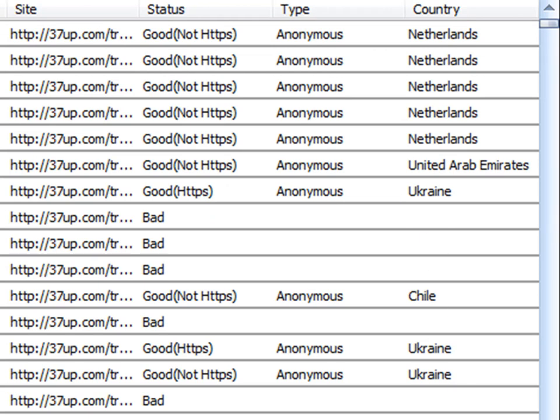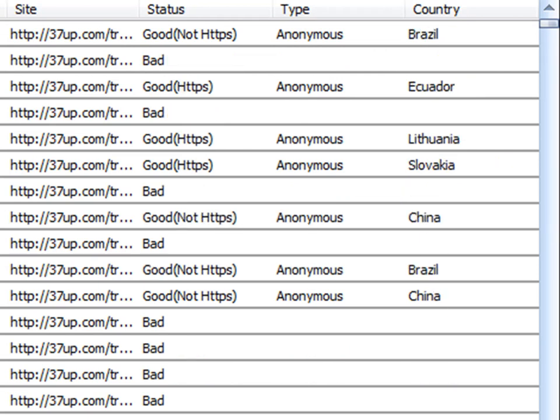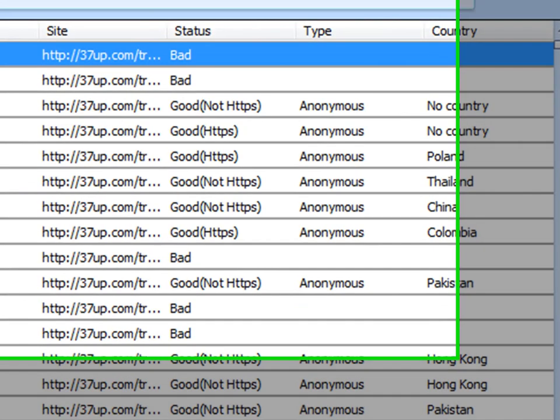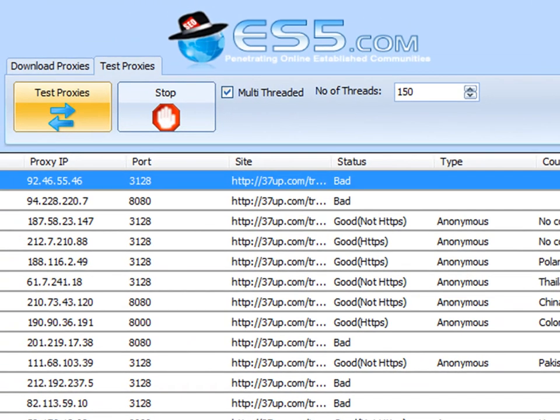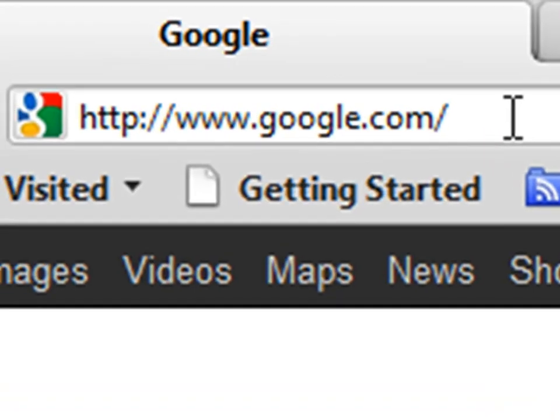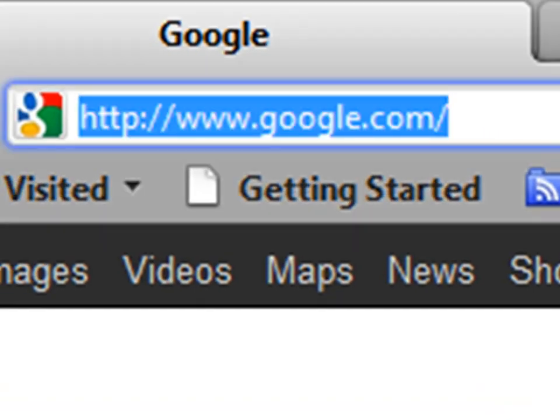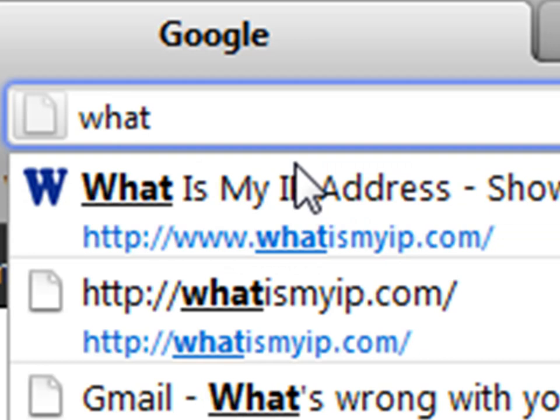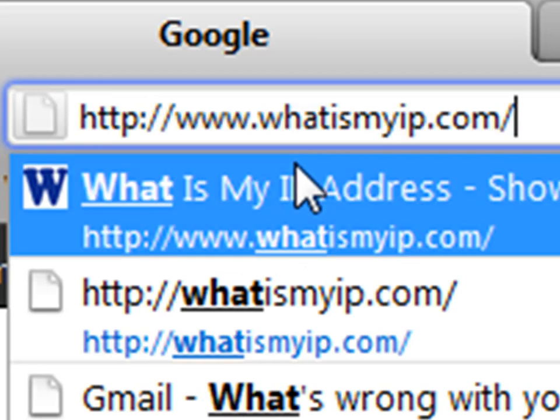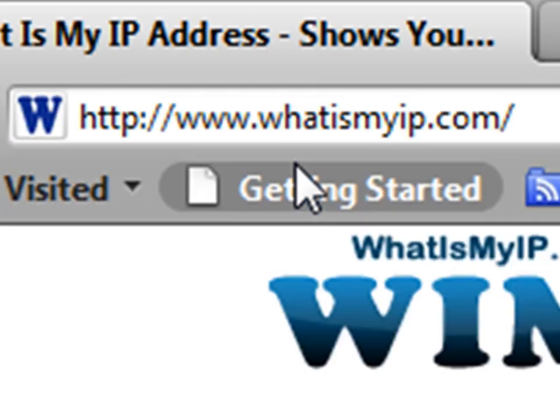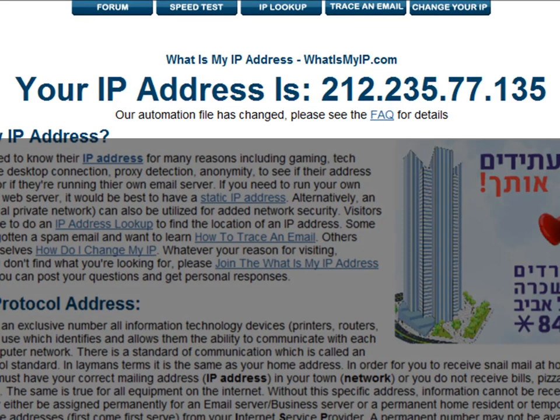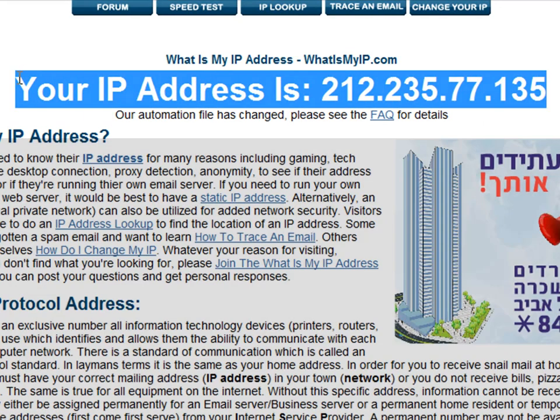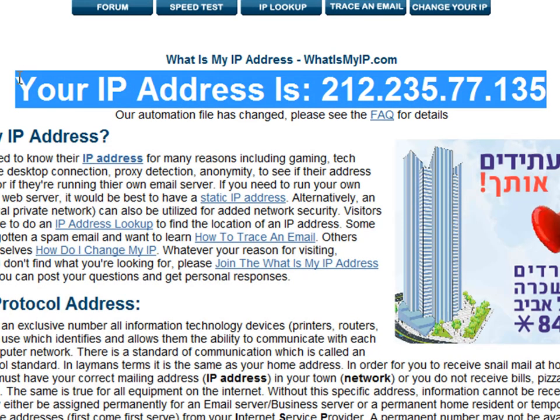As you can see, we're testing proxy addresses from all around the world. We're also testing to make sure each and every one of these proxies are not gateway proxies. In other words, they can actually be used to navigate the internet. Now, we're going to actually take a case study and demonstrate this in real time. We're going to go to whatismyip.com, and this is my IP address. If you do a whoislookup, you'll find that I am located in the Holy Land, in Israel.